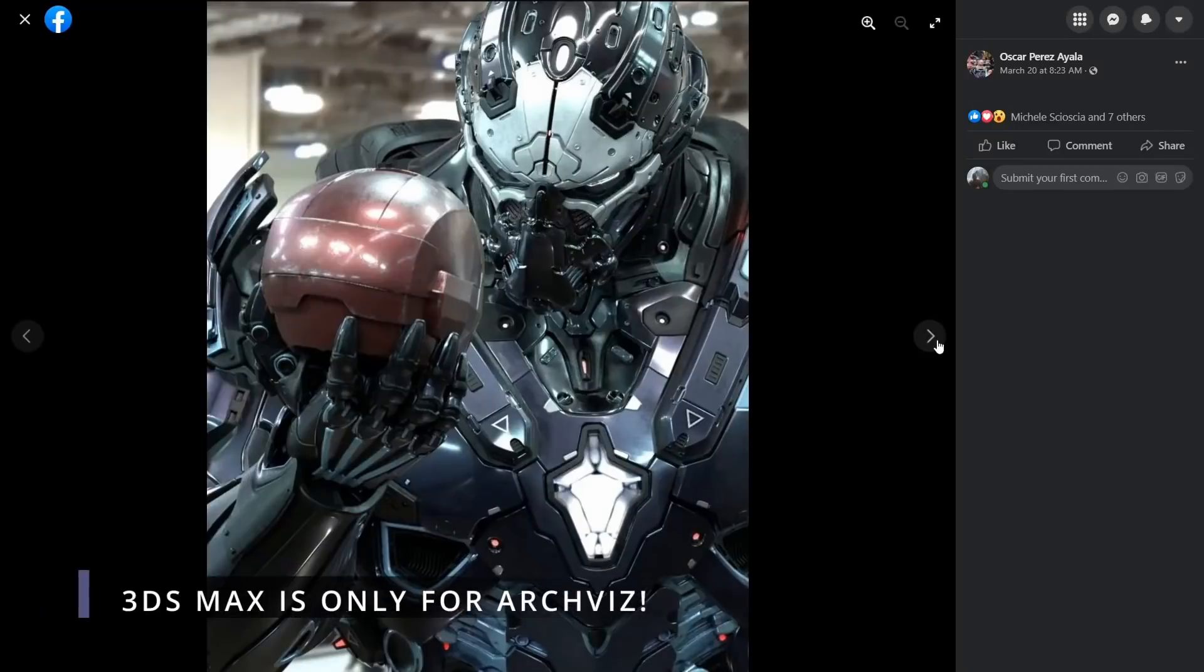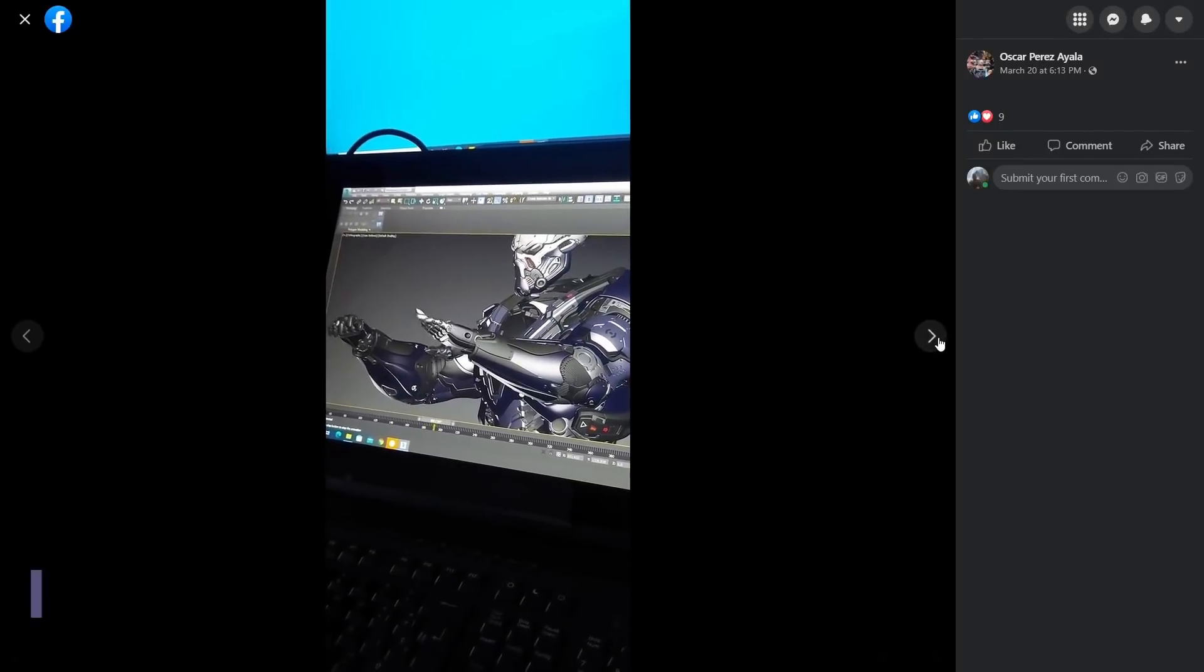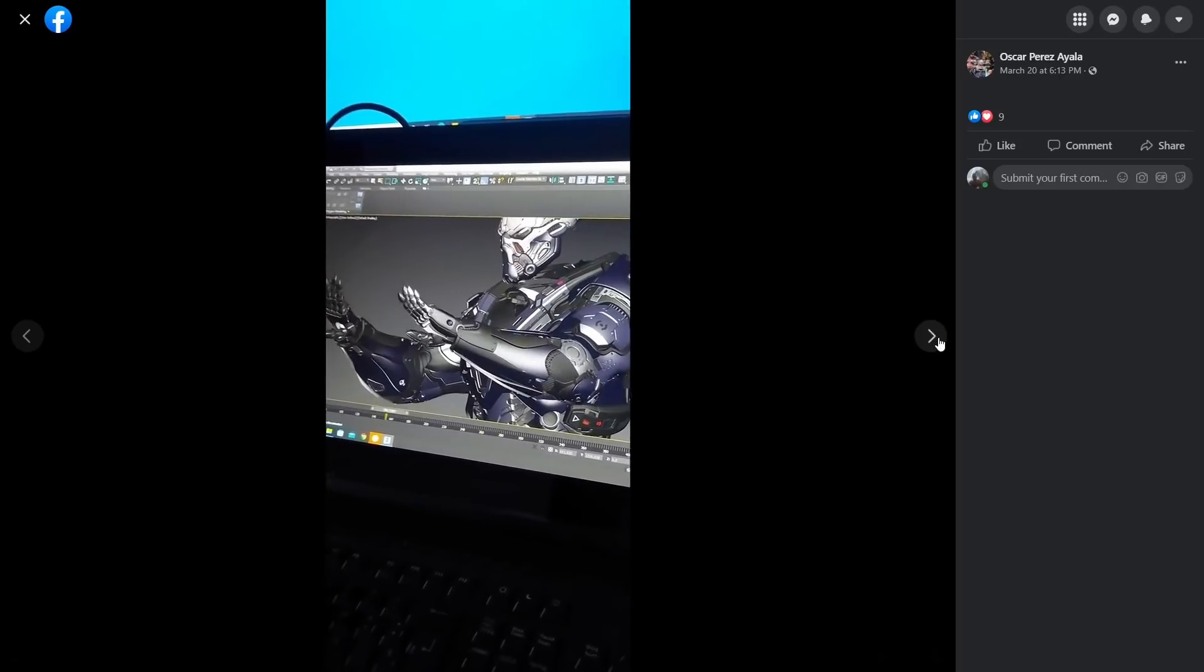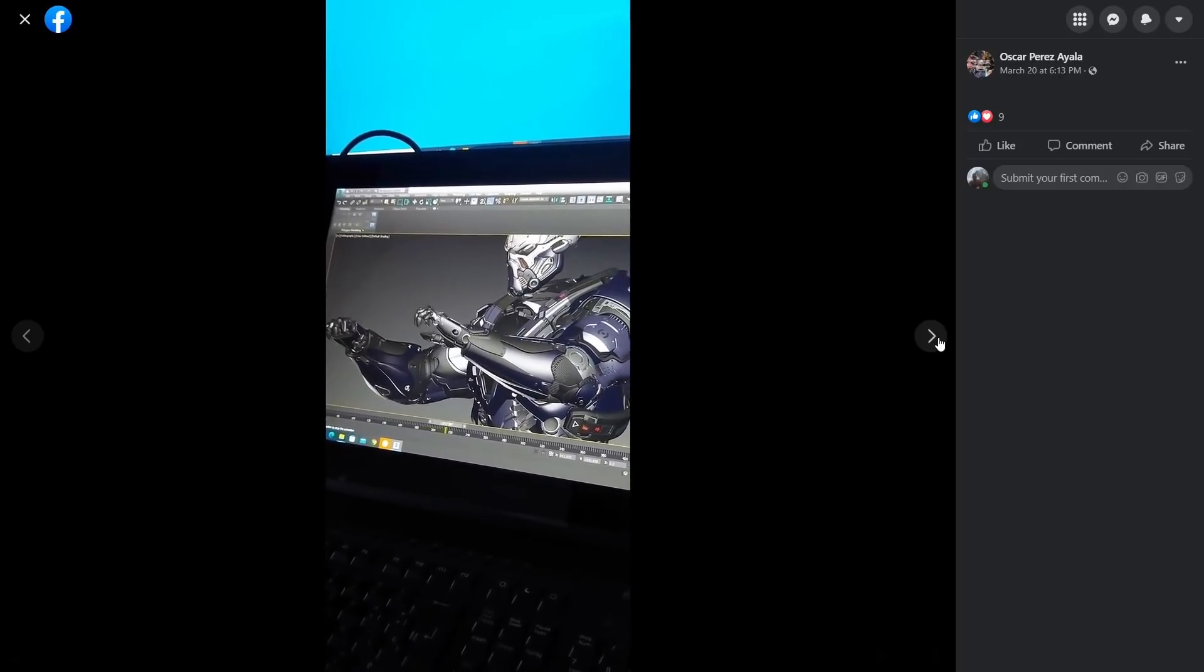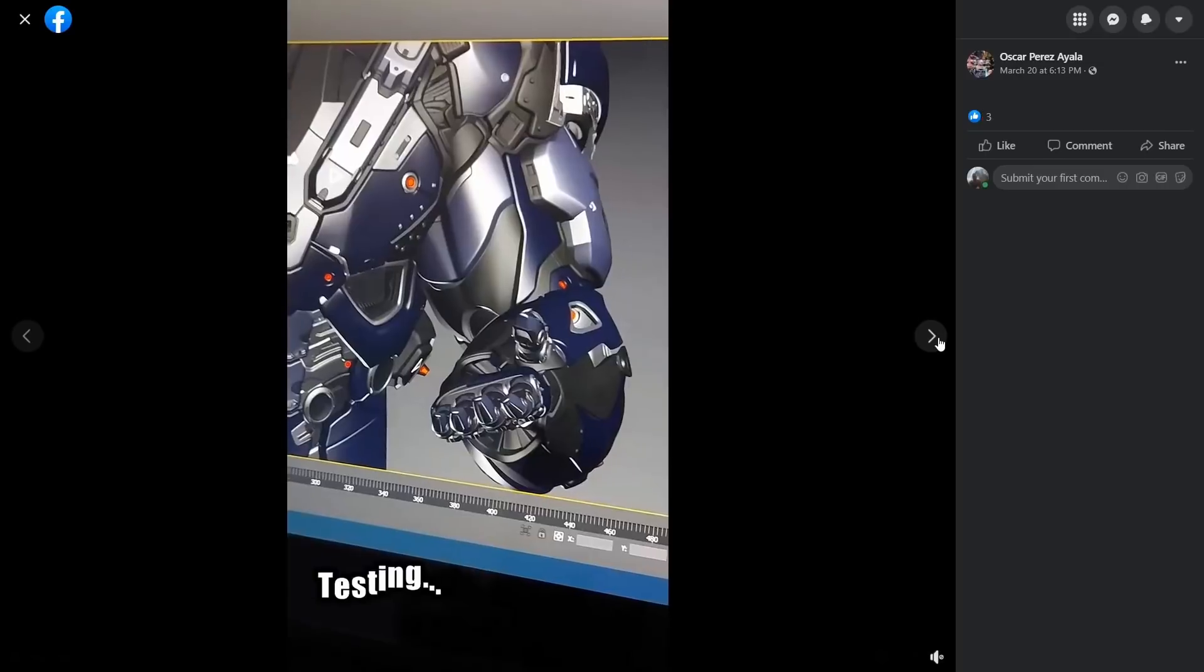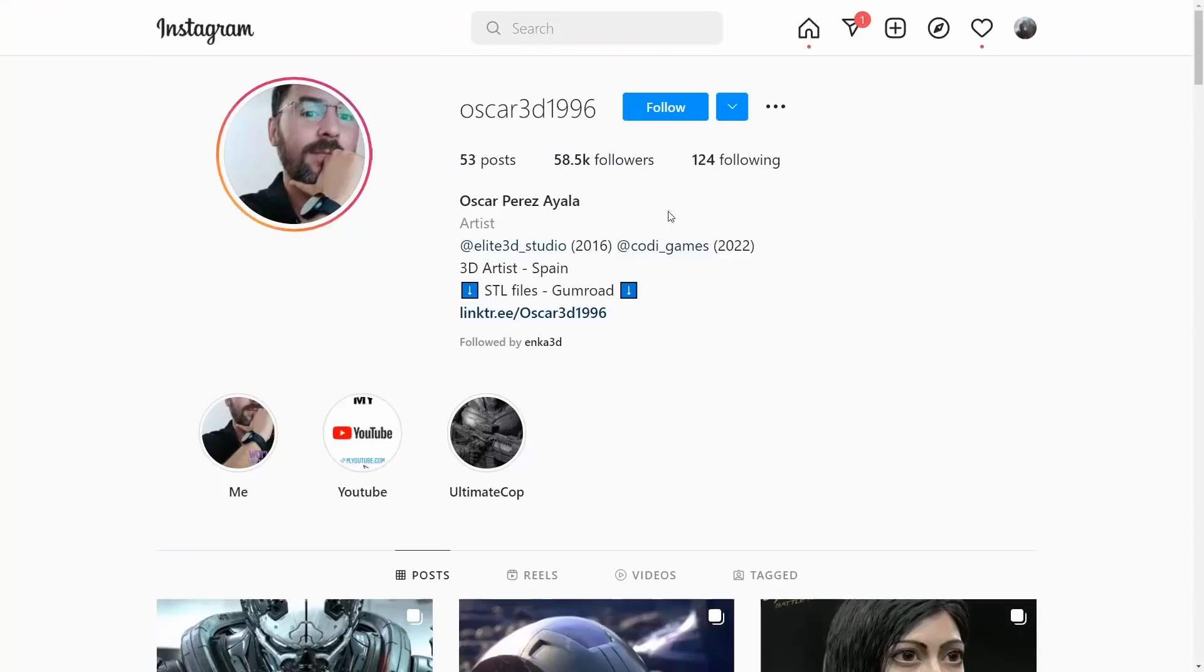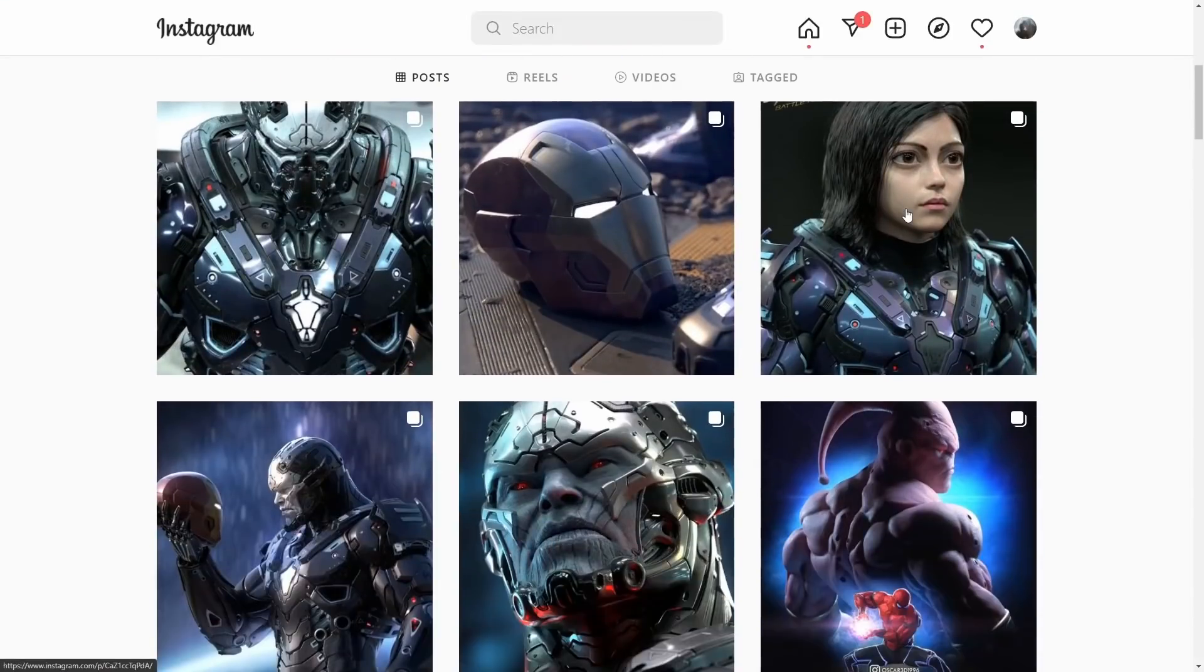And our favorite section, 3ds Max is only for RGB, and this month we have a lot of cool things. From Oscar Perez Ayala we have this cool model and motion capture test called Iron Thanos using 3ds Max, Arnold for render, Substance Painter and others. You can see his Instagram photos for other awesome 3d characters.